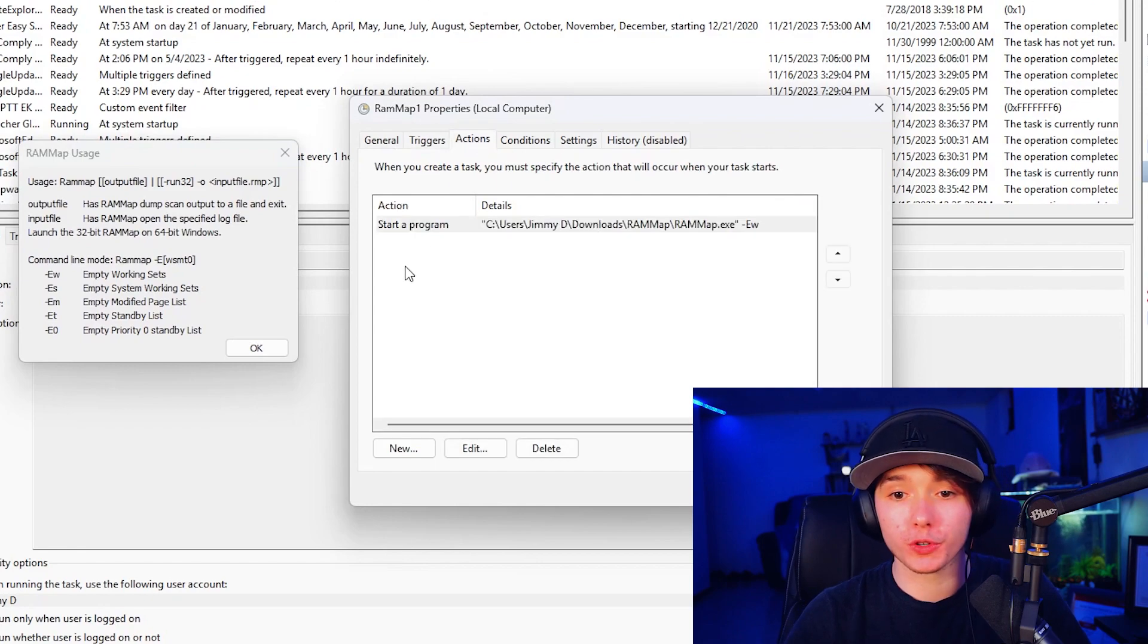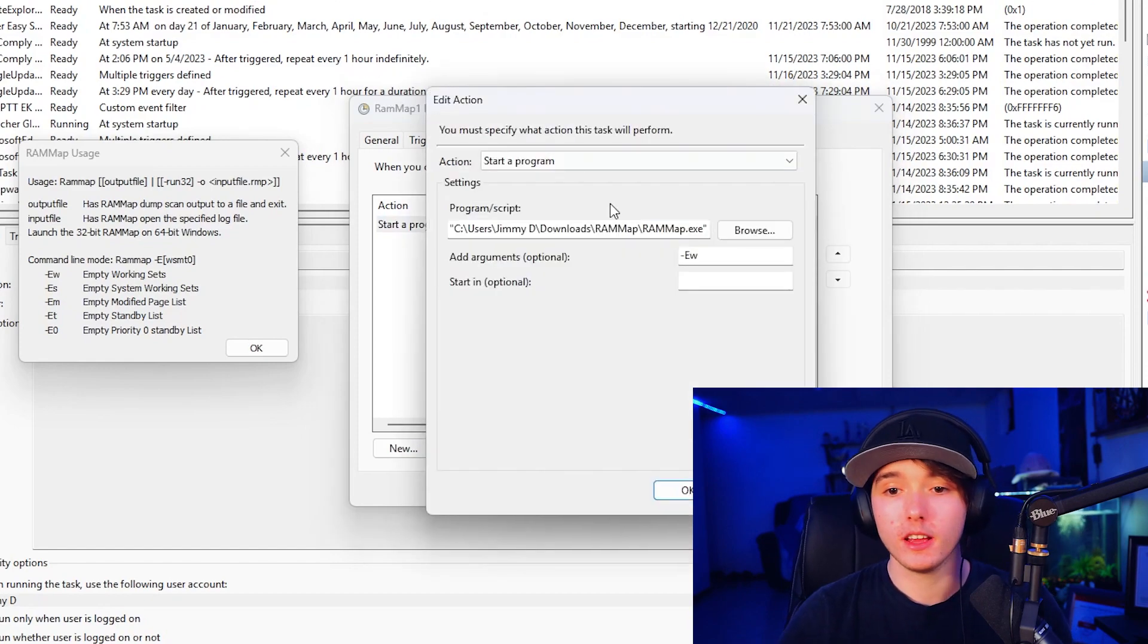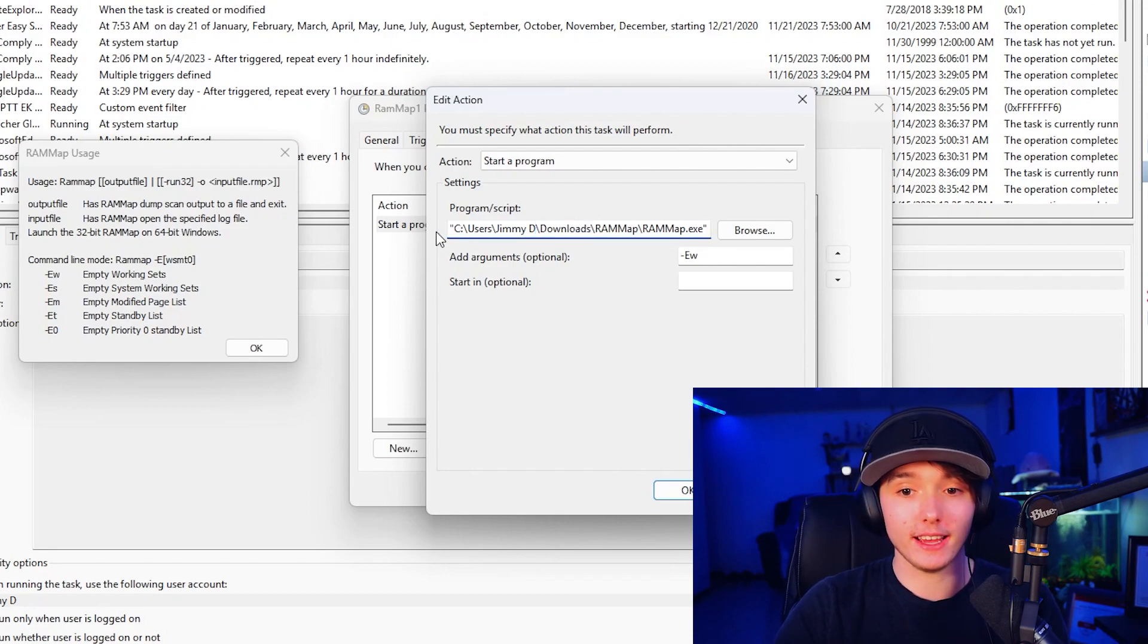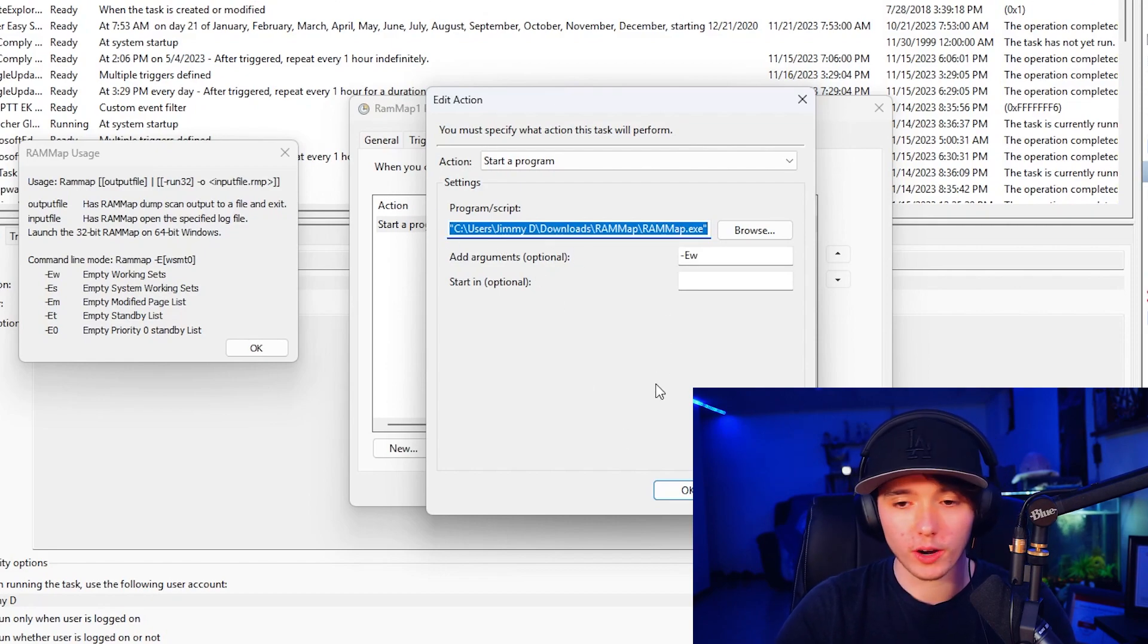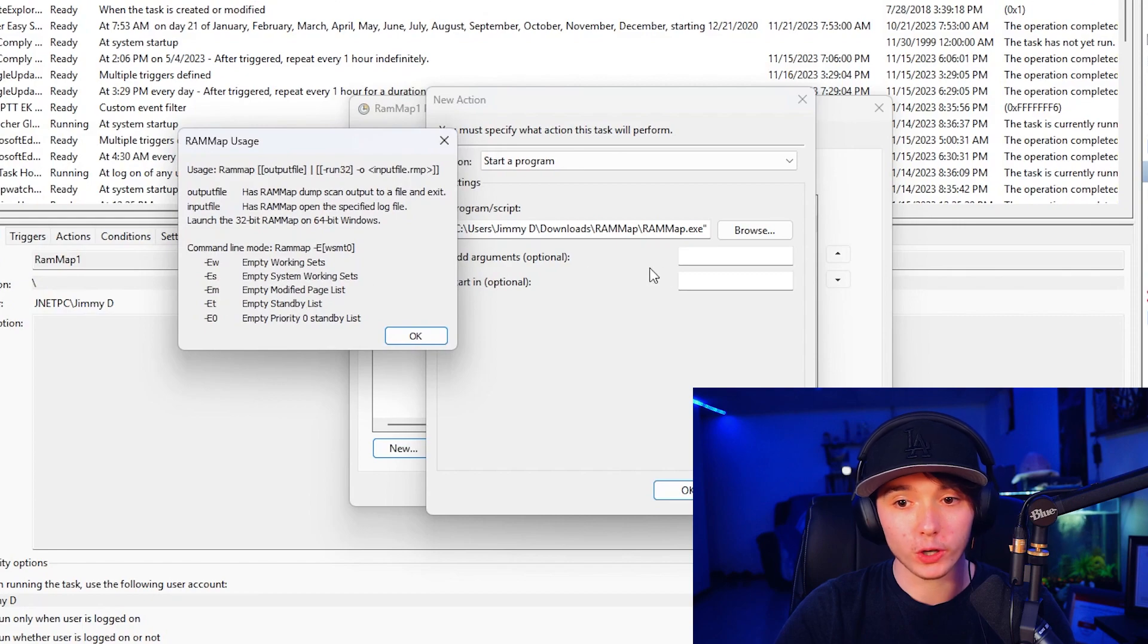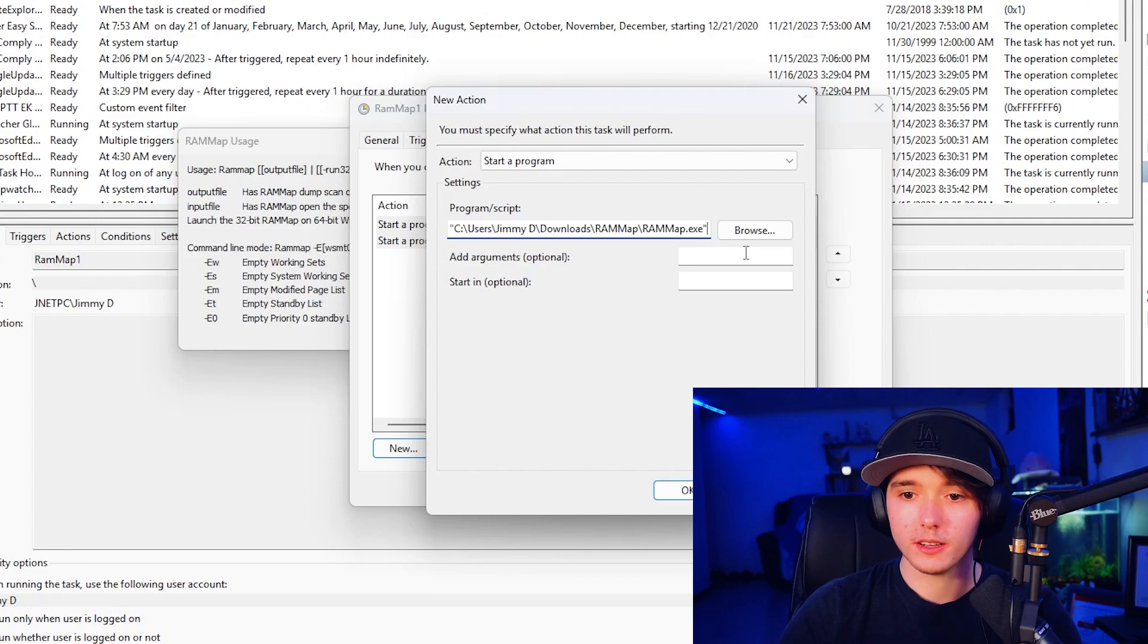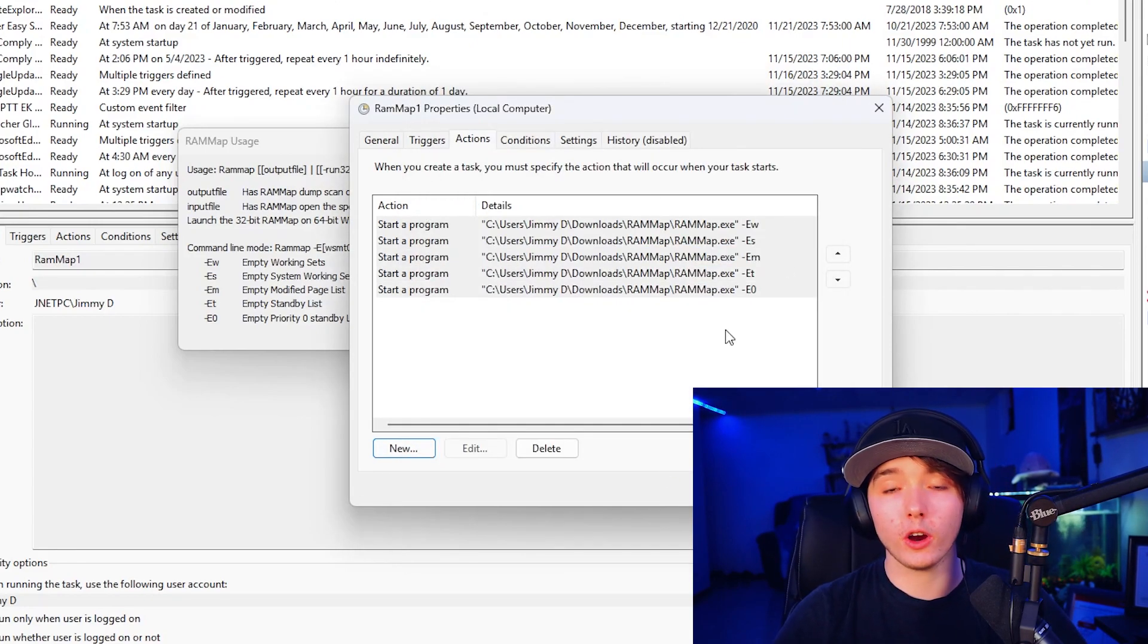So now that we're done with triggers, we're going to go over to action. As you can see, we already have the working set argument, but for this application, you can't use multiple arguments. So we will have to make an action for each of the arguments. So we're going to want to copy the script or the program. We're going to want to press new. We're going to want to paste that back in there. And now we're going to want to do that for each of these arguments. So we'll do dash E S we'll say, okay.